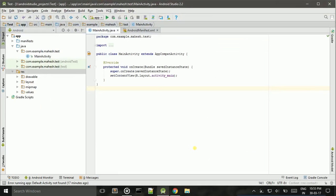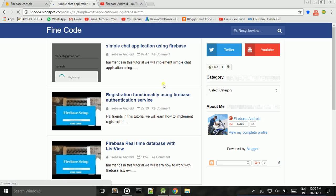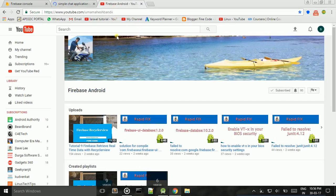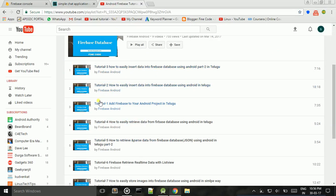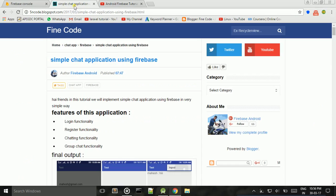Coming to Android Studio, I already created a project and I already set up Firebase with this Android project. If you don't know how to set up Firebase with Android, please see this video — Tutorial One — where I add Firebase to an Android project.